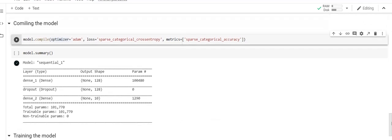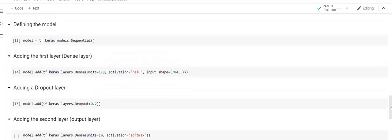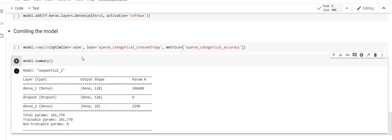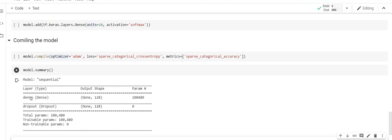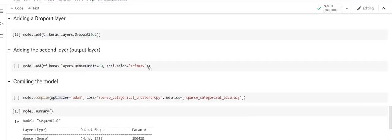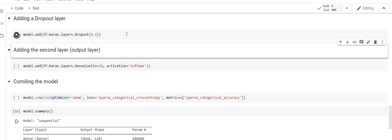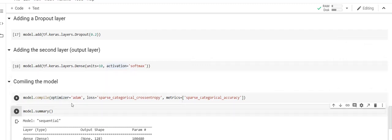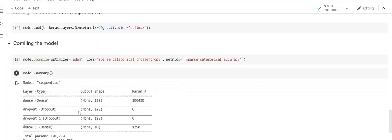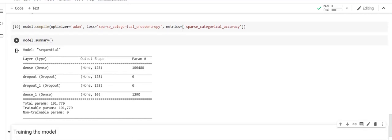Now we will see the summary of the model we have created. If you look at the summary, we have three layers: the first layer is a dense layer, the second is a dropout layer, and the third is a final dense layer with softmax. The summary also shows the total number of trainable parameters in this model.